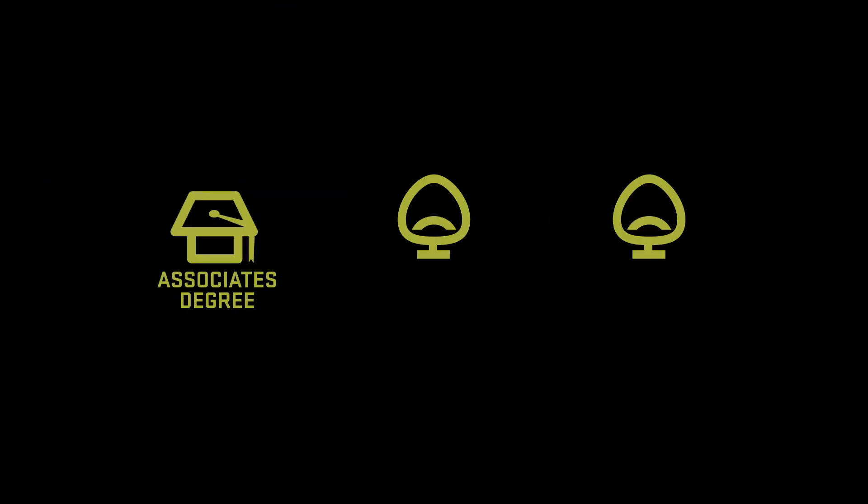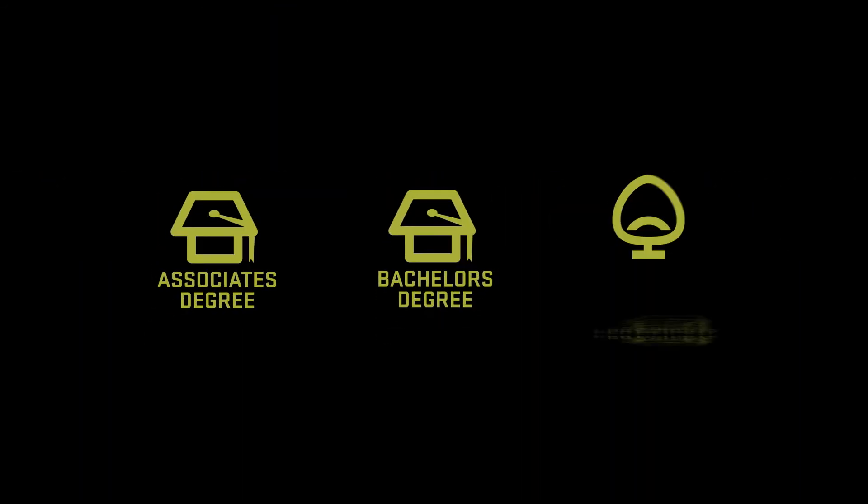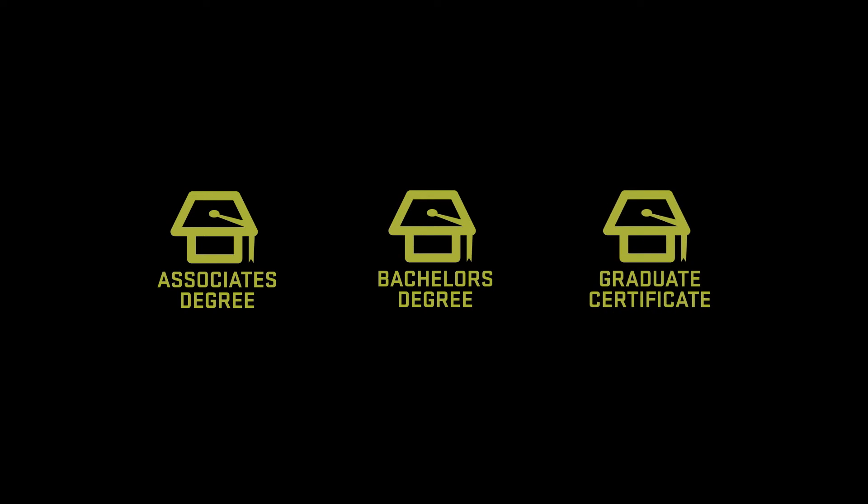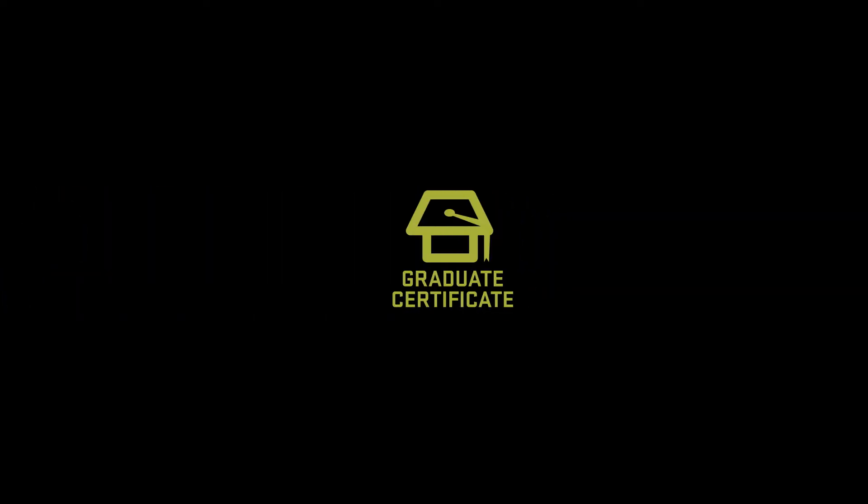Through UVU, you can get an associates, bachelors or graduate certificate with courses targeted specifically at information security. In fact, UVU is the only university in Utah to offer a graduate certificate in cyber security.